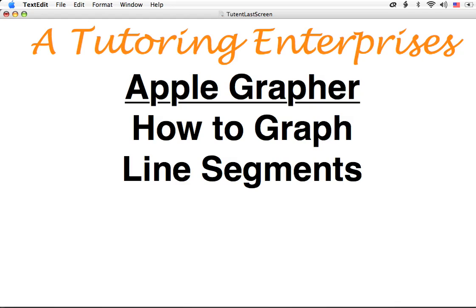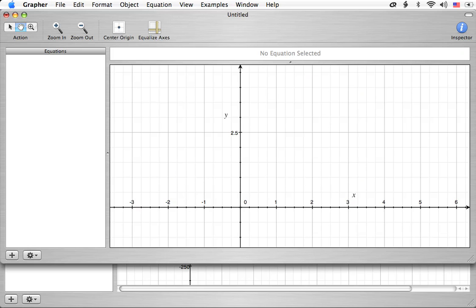Hi, this is Joe Macios from A Tutoring Enterprises. Today I want to talk about how to graph line segments on the Apple grapher. I've got the grapher software on my dock, so I'll just click and bring it up. I've already got a window open for us to start working with.